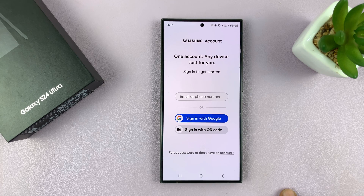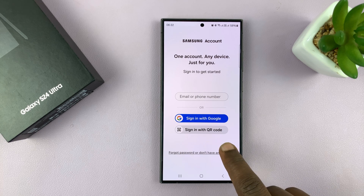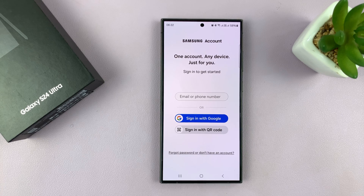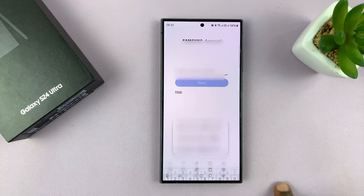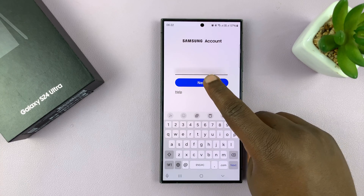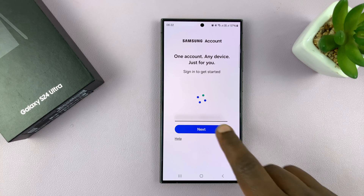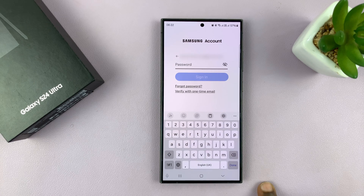To sign in with your Samsung account, you can either sign in with a QR code — that's going to use another device to sign you in — or you have the option to put in your email address and tap Next. That's your Samsung account username, then enter your password.